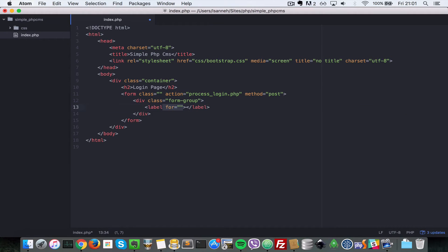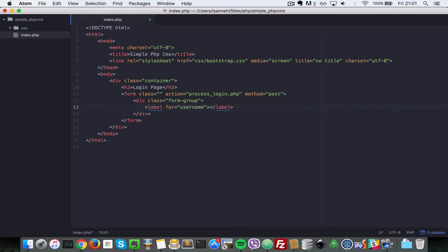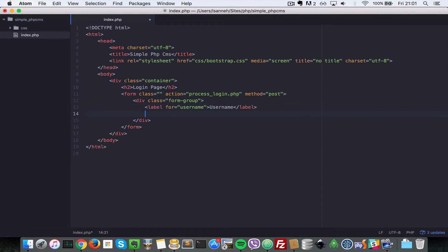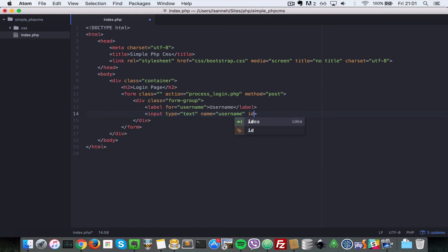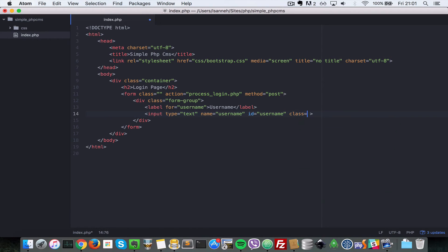So let's do a label and the label will have a for property of username and its value will be username as well. And then I'm going to create an input right after that. The type will be text and it's going to have a name of username and our value will be nothing and basically I'm going to give it an id of username.